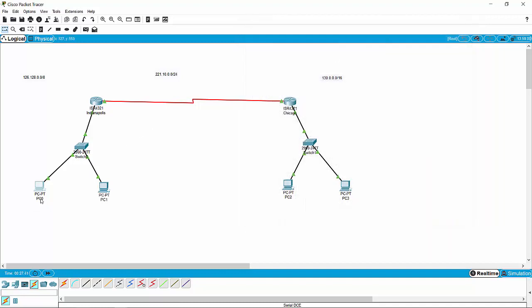You can continue to add PCs on each side. You've got a 24-port switch, so you could have 22 more computers here and 22 more computers there. Each one of these routers has two more interfaces, so you could set up two more completely independent networks if you wanted to. But at this point, that's kind of it when it comes to setting up a wide area network at the base level using Packet Tracer. We'll talk to you soon.